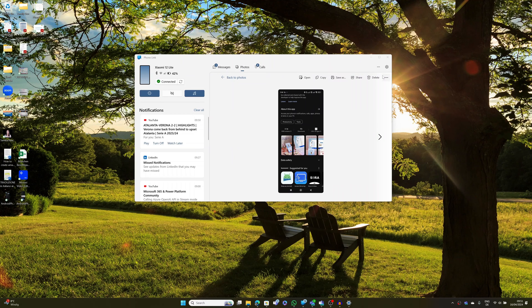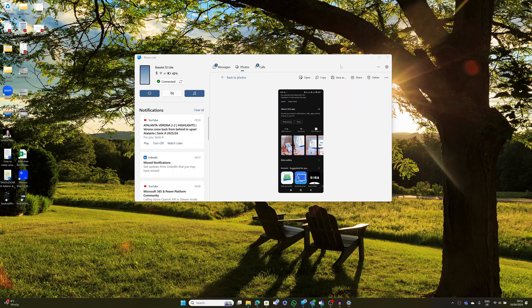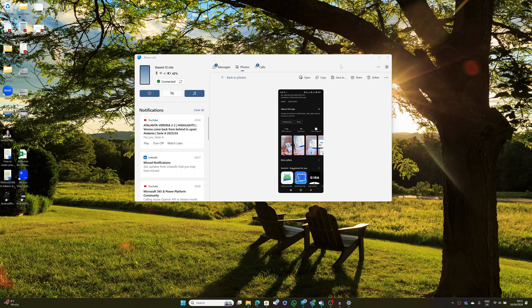There are many nice and friendly capabilities that this app offers, so you can share, you can delete pictures directly from your Windows machine. Alright, that's more or less what you can do with the Phone Link app. Let me show you now how you can turn your Android device as a webcam.